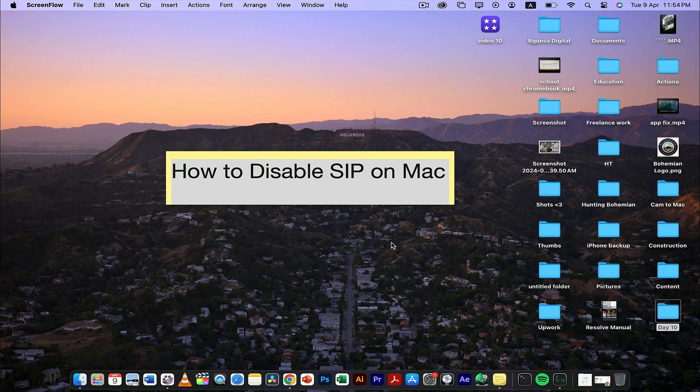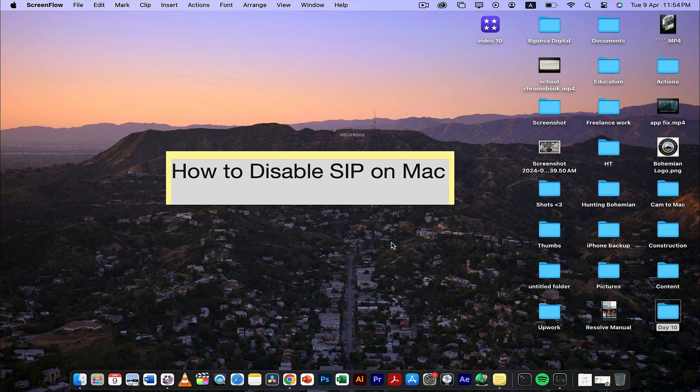Hey guys, in today's video I'm going to show you how to disable SIP on your Mac. Without much ado, let's get straight to the video.